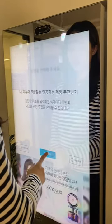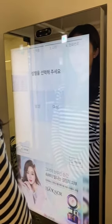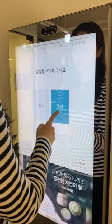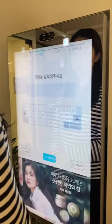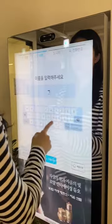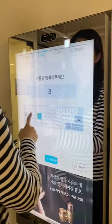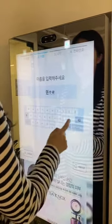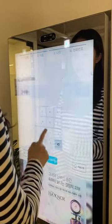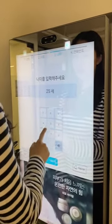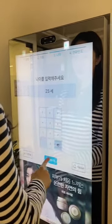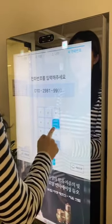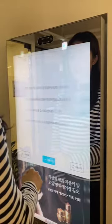To get the skin analysis results and skin recommendations, registration is required. First, choose your gender. Second, input your name. Third, enter your age. Finally, enter your phone number — you will need to provide your gender to receive results by SMS.